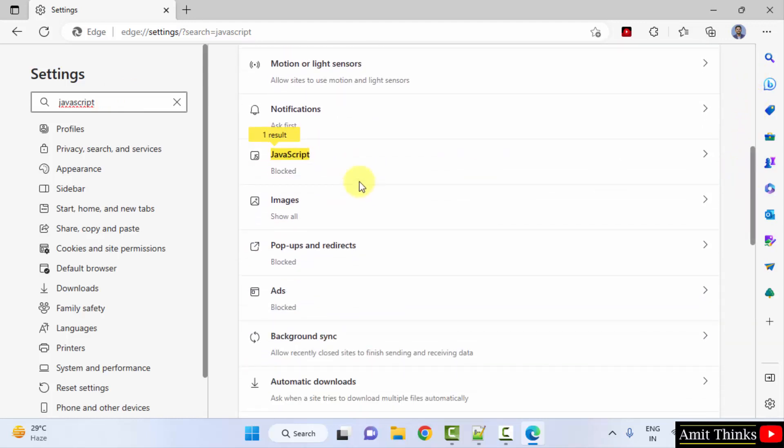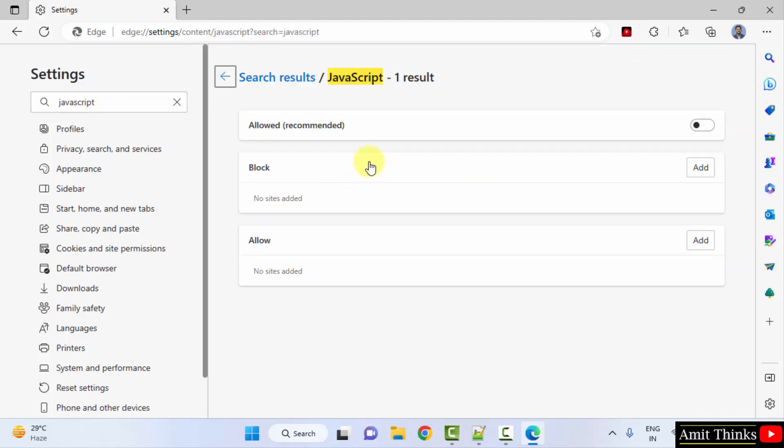When you go below, here it is JavaScript, click on it. It is blocked right now. You just need to enable it. Allowed.